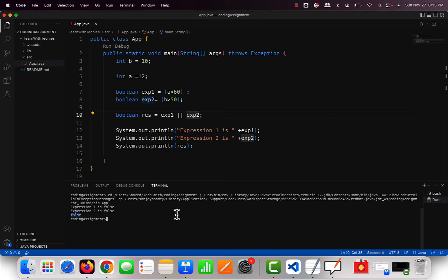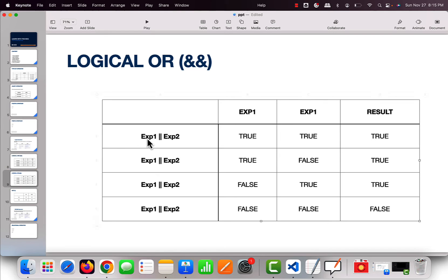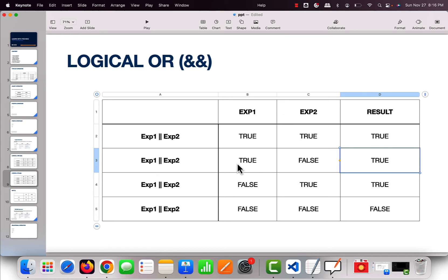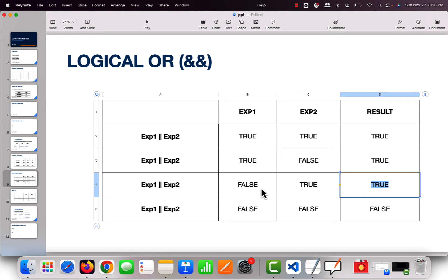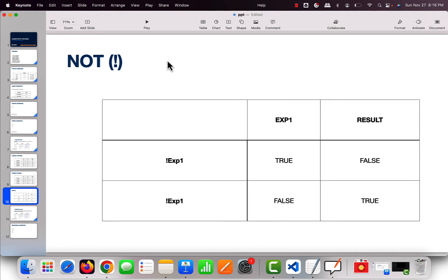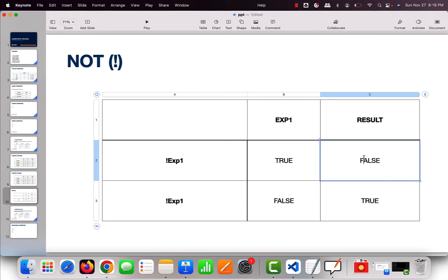Looking at the truth table for OR: if both expressions are true, result is true; if expression 1 is true and expression 2 is false, result is true; if expression 1 is false and expression 2 is true, result is true; only if both are false is the result false. For the NOT operator — already covered as part of unary operators — if the expression is true, the result is false, and if false, the result is true.